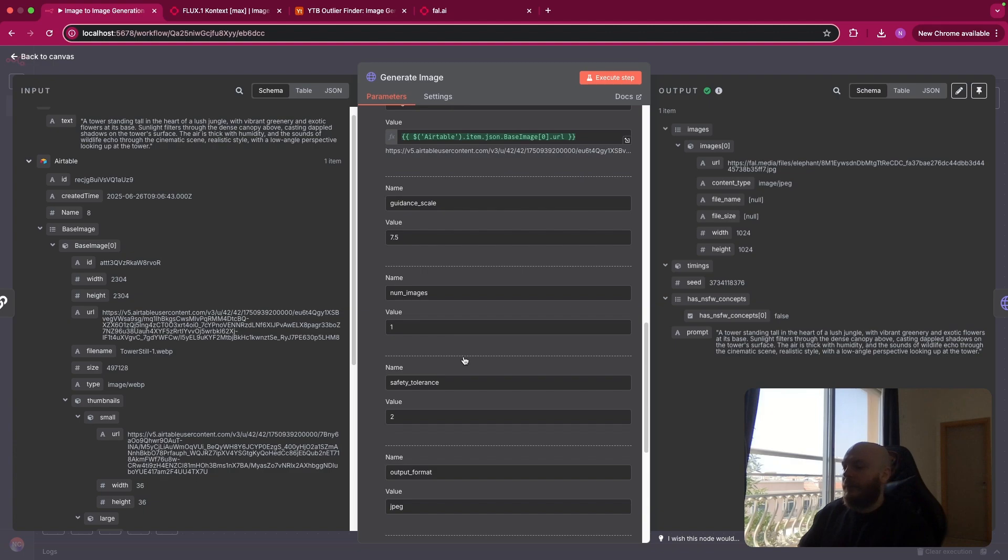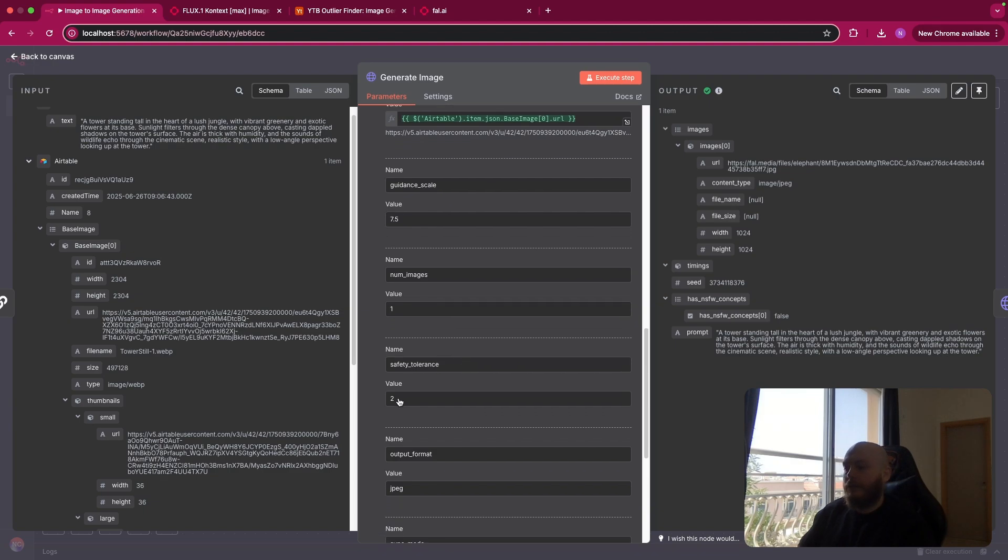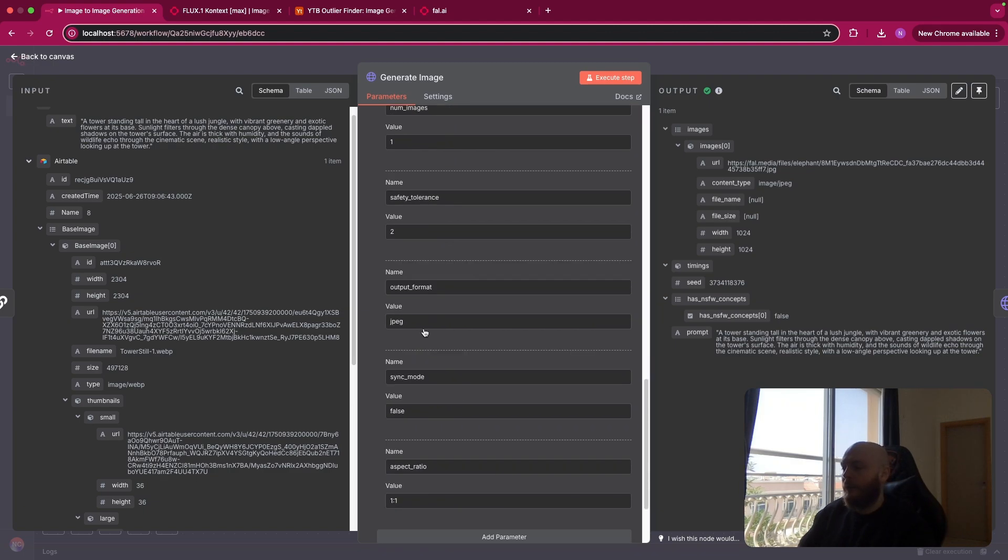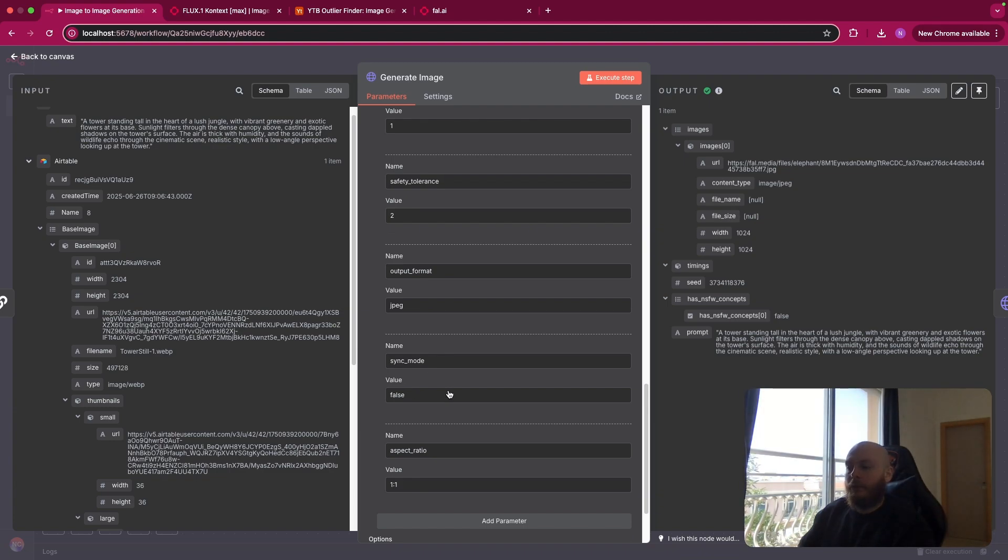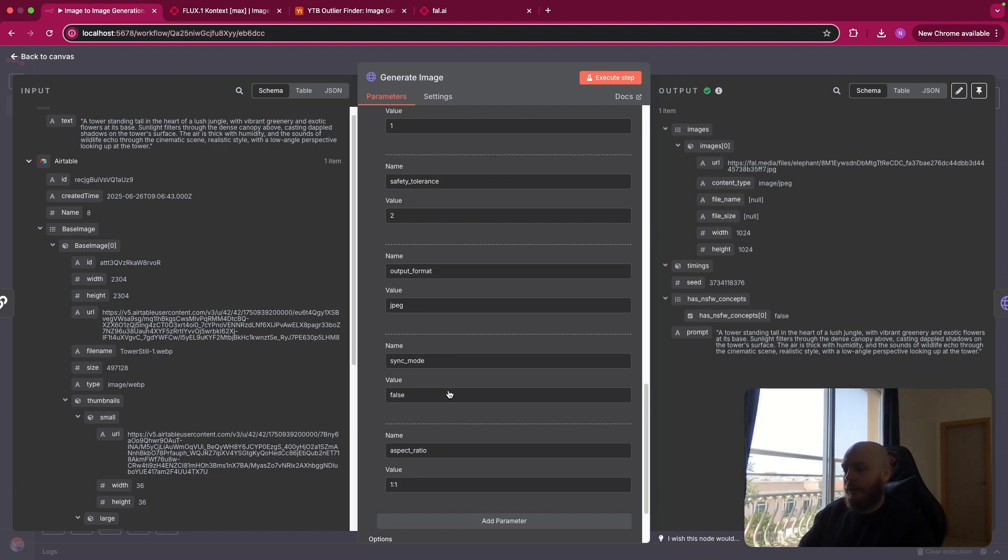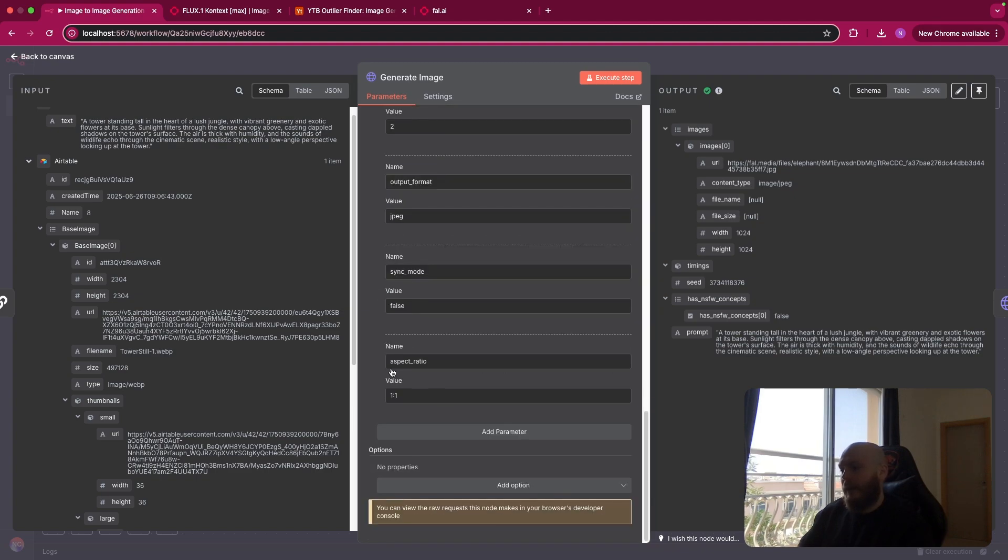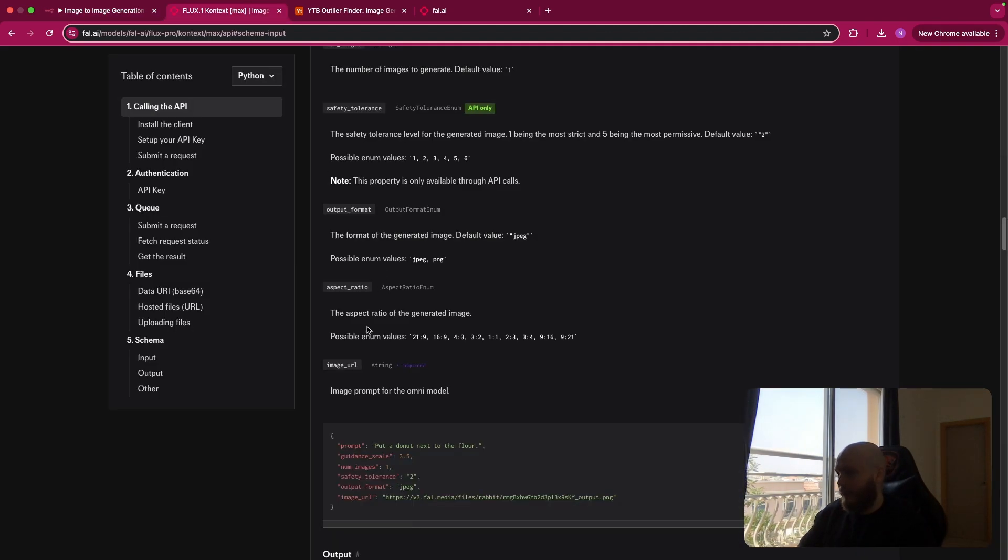You have the number of images. I just want one image. Safety tolerance 2. So this is the default value. Output format JPEG. Sync mode false as I said previously. Because I want to upload it on Airtable just after it. And aspect ratio. You can change it as one of the value that you can find just here.